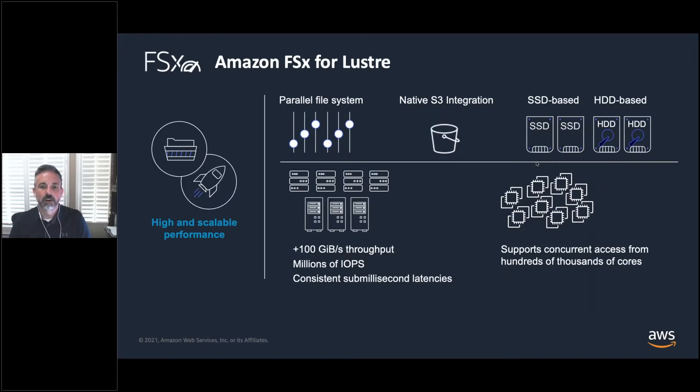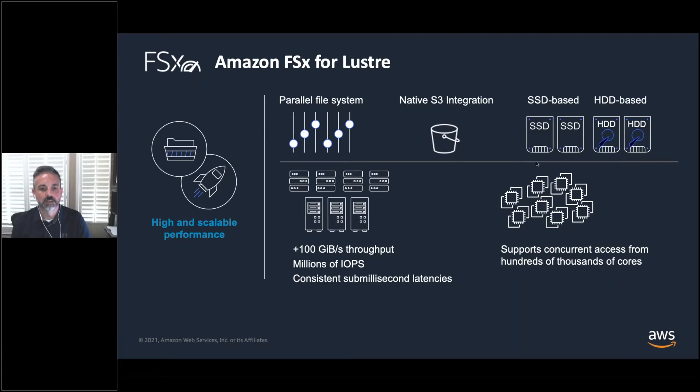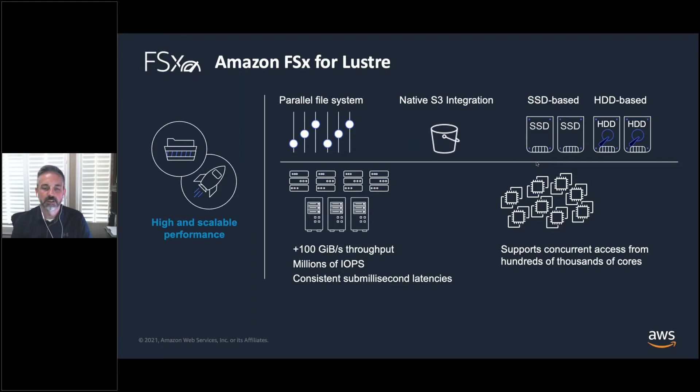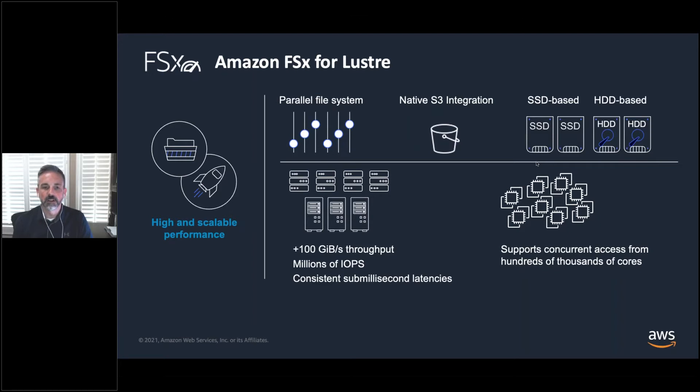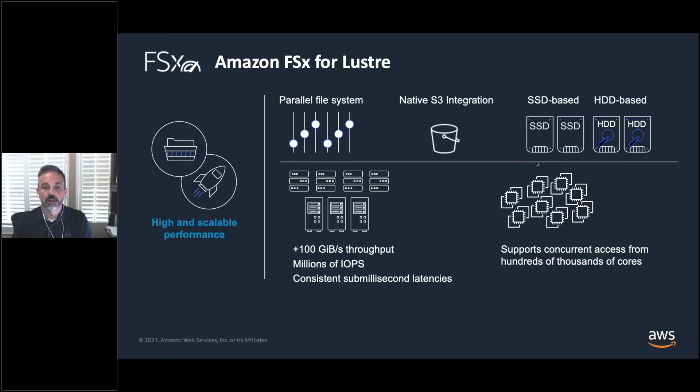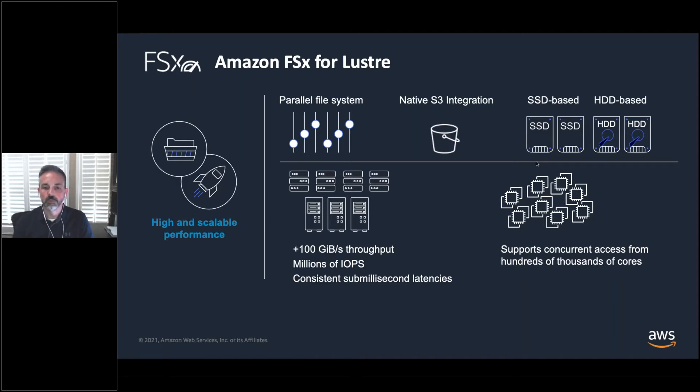Now let's talk about FSx for Lustre. Amazon FSx for Lustre provides a fully managed Lustre file system that allows file-based applications to access hundreds of gigabytes per second of data, millions of IOPS, sub-millisecond latencies. This is the same Lustre file system you may be running on your disks and disk arrays with your HPC clusters on-premises. Lustre is open source. It's been around for quite a while. It's a proven file system. AWS has implemented Lustre in the cloud so that you can continue to have that same level of performance, that same level of throughput when you're doing your compute jobs on AWS.